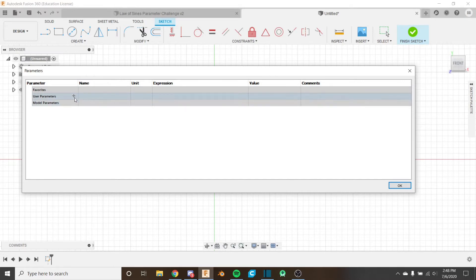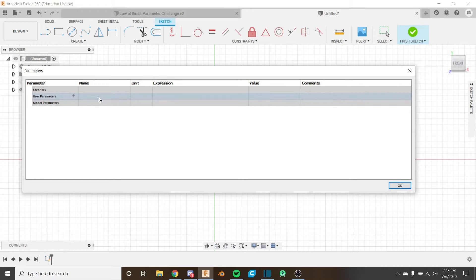Parameters are basically values and expressions that you can use in your sketch and other places in your model. They update all references automatically, and you can use math in them — values such as pi, trigonometry, operations, and built-in minimum and maximum functions, and many more. The full list of functions will be linked in the description below.